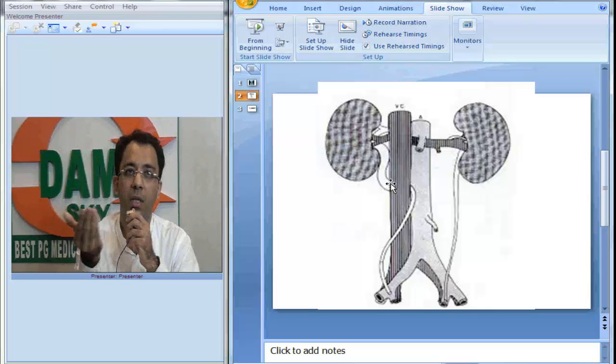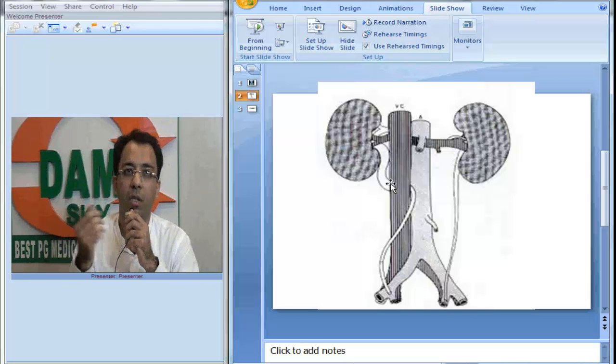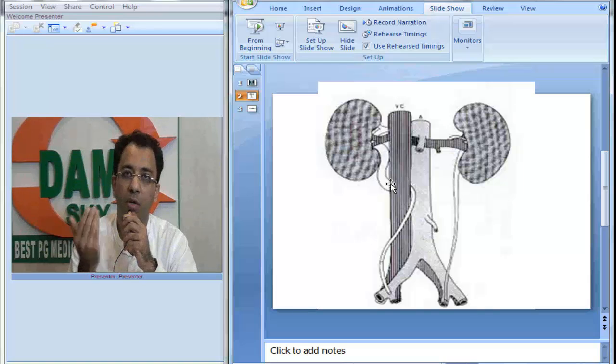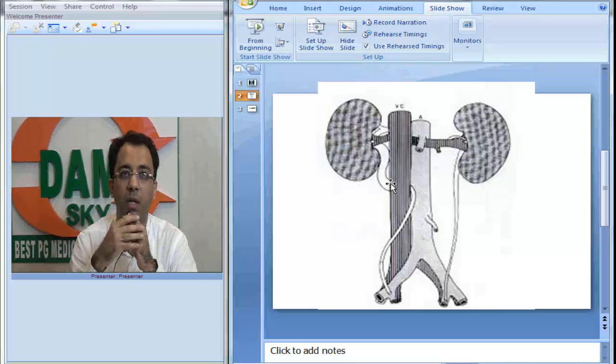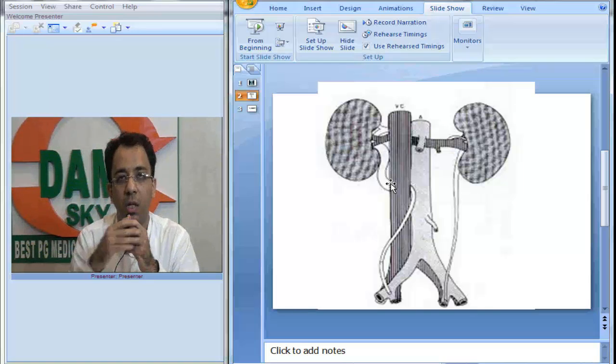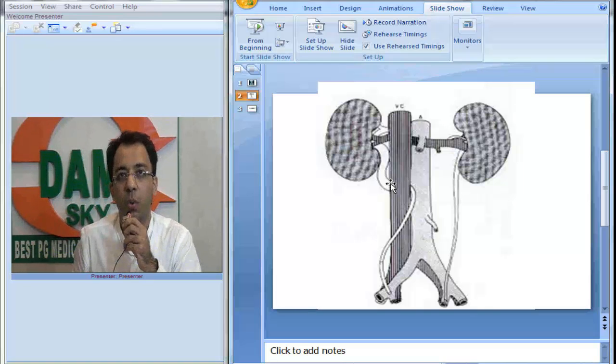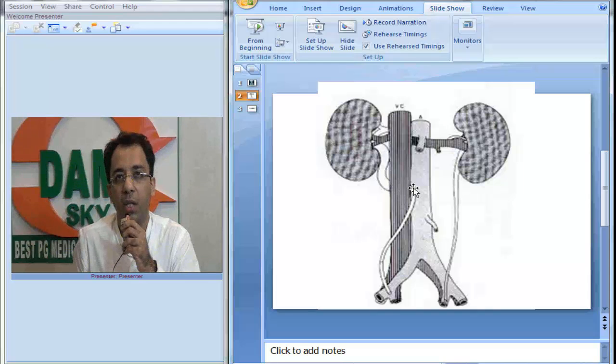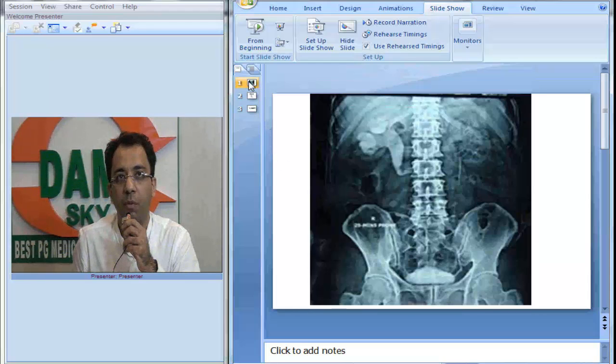If we see the ureter passing behind the inferior vena cava, this can be confirmed on CT urography as well. On IVP films we see medial deviation approximately at the level of L3. This is a classical retrocaval or circumcaval ureter. Thank you.